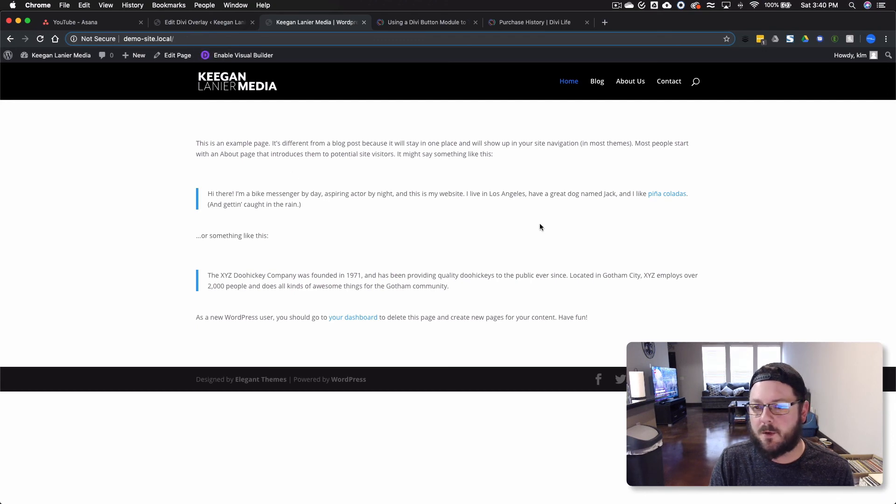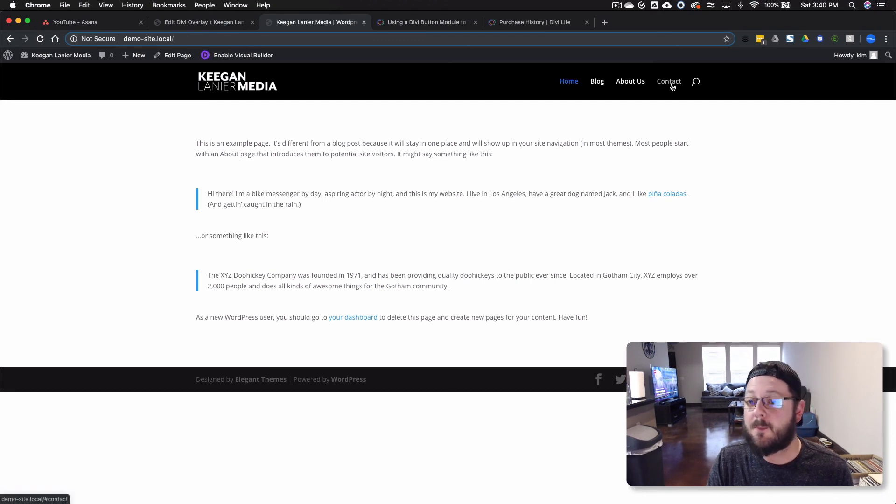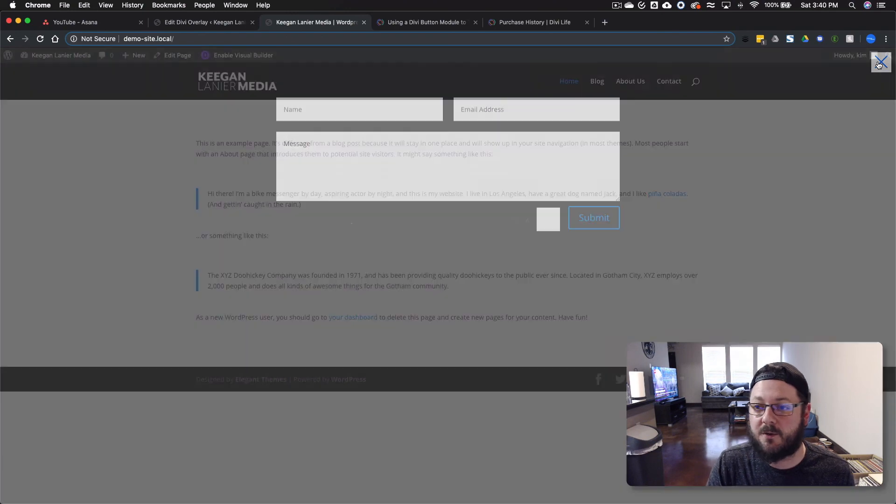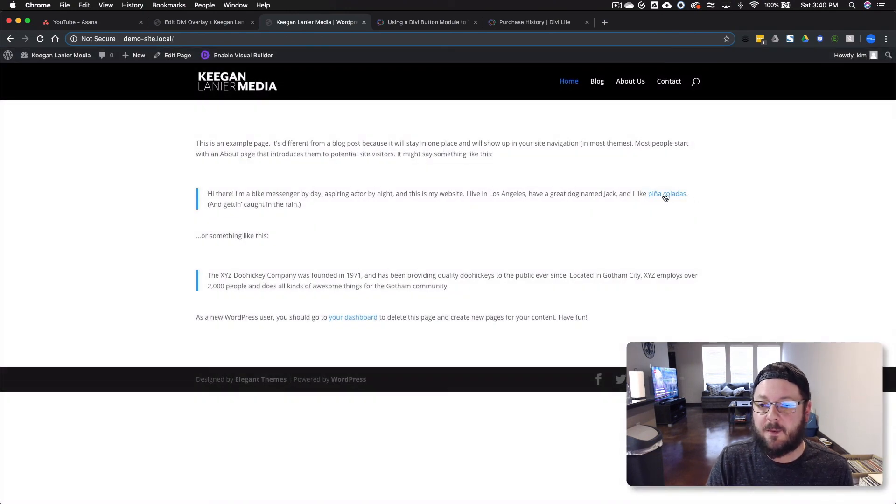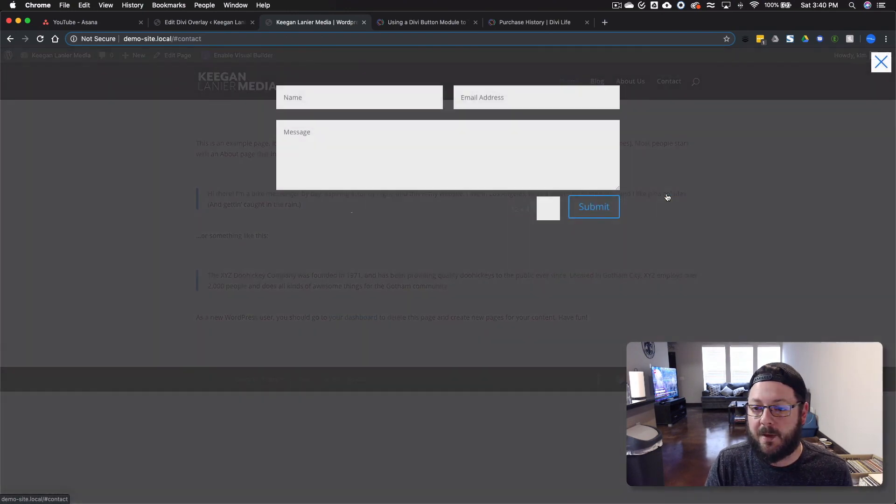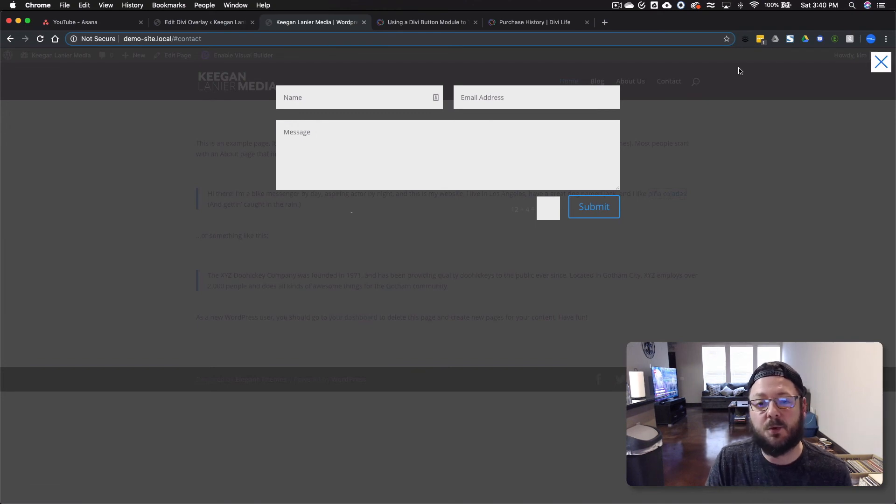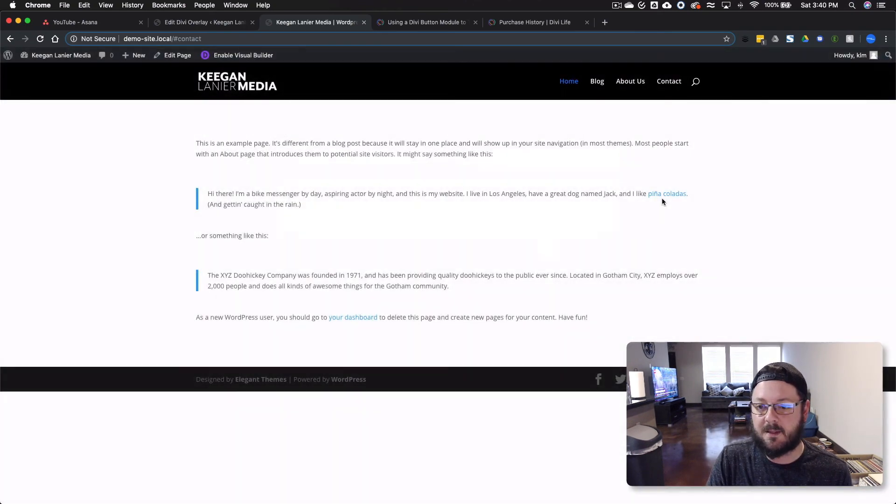So now we're in the front end, and you remember before we set contact to trigger that overlay. Now, we've also set up this, and when we hit the link here, because the ID was assigned with that module, it also triggers it from the link.